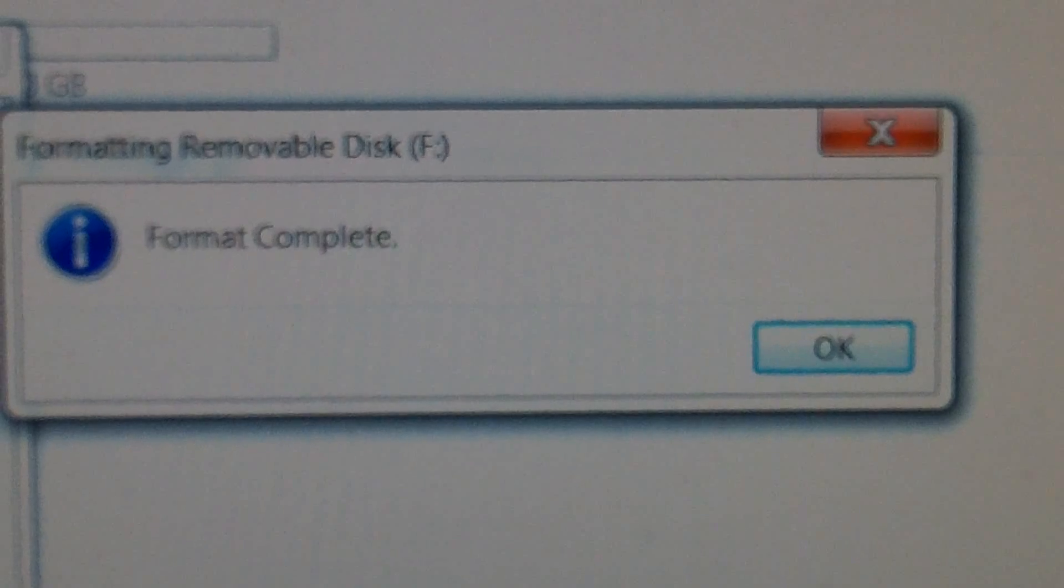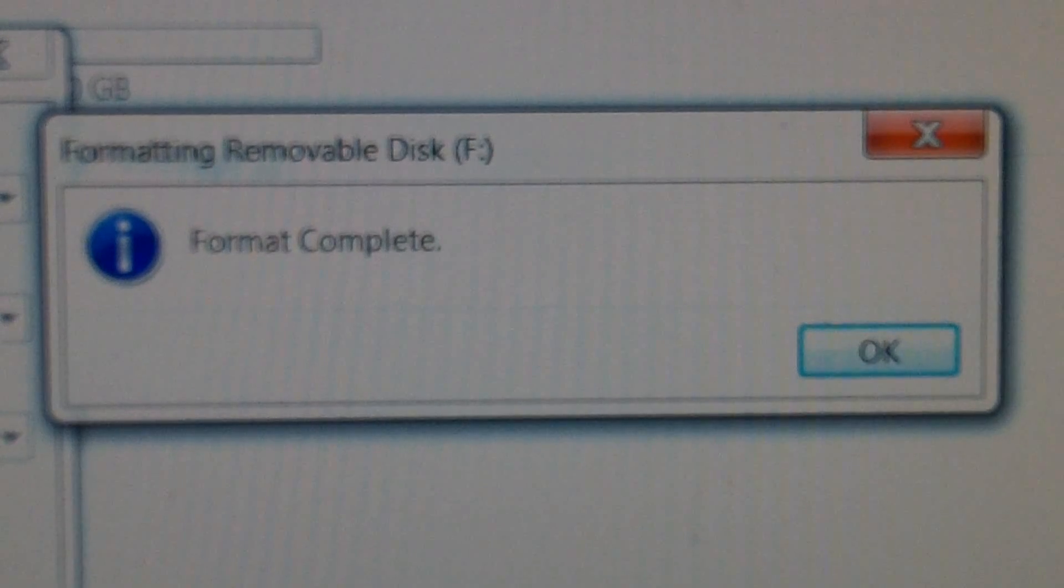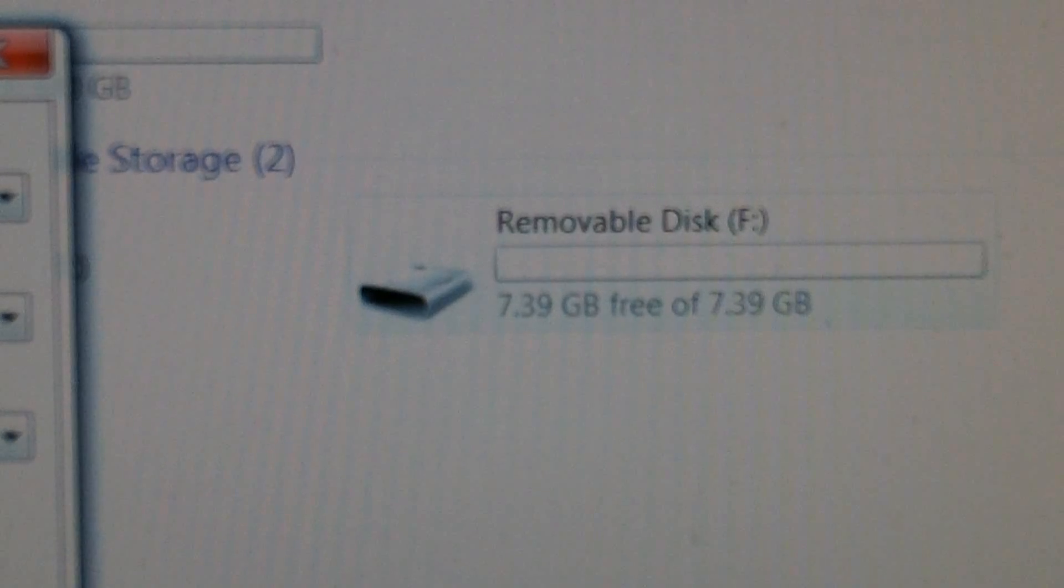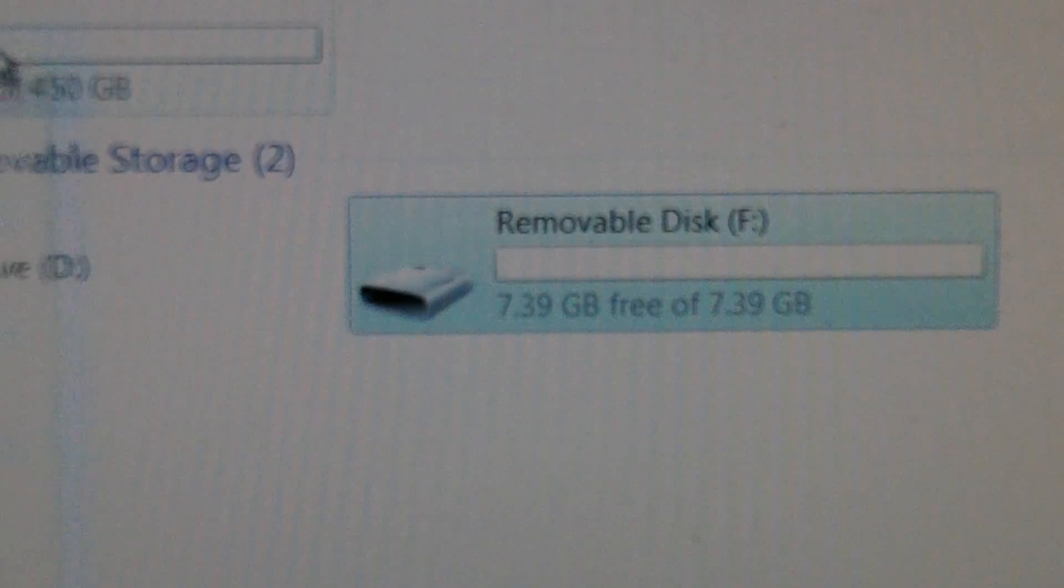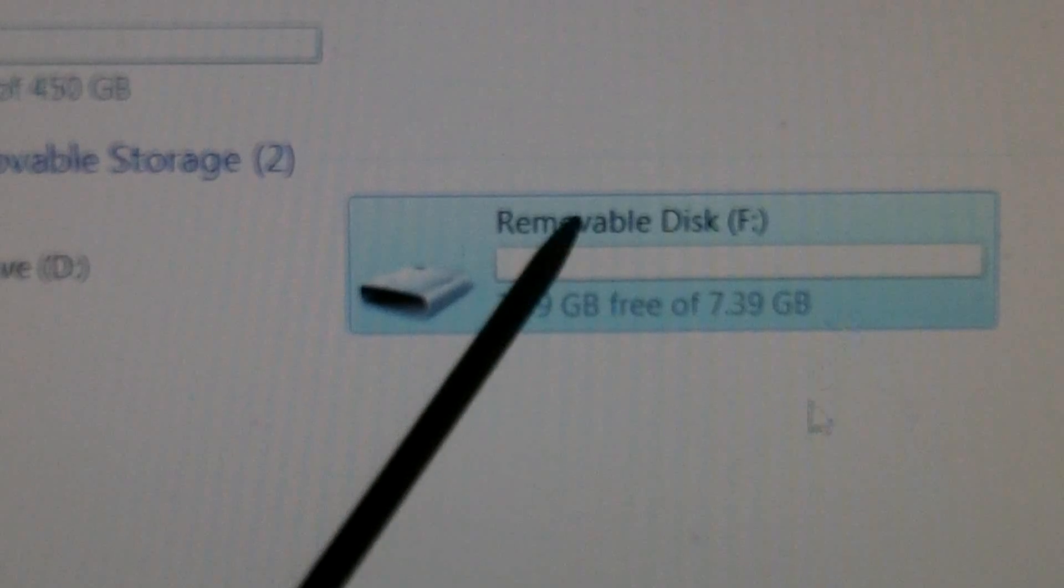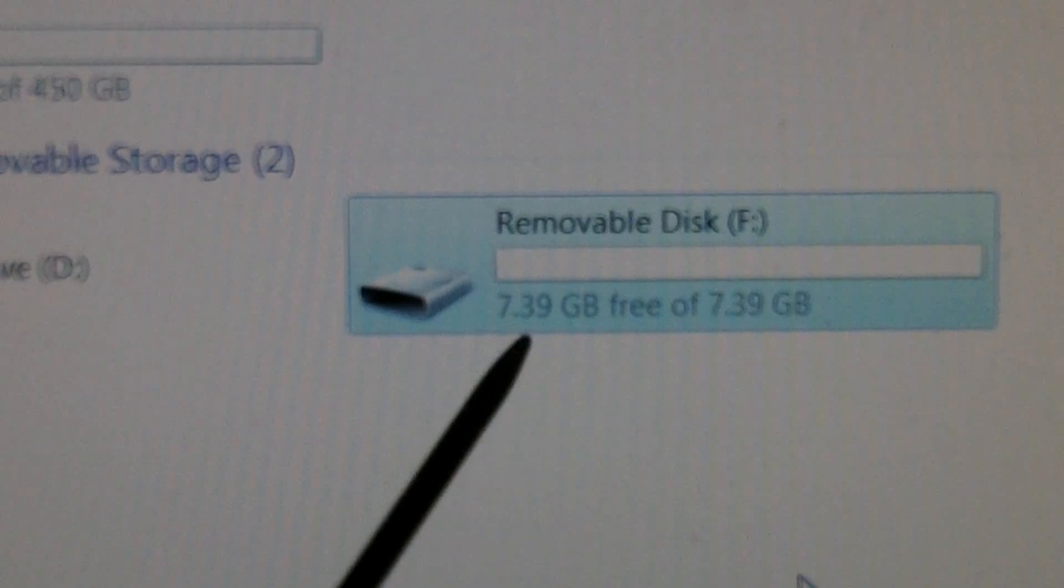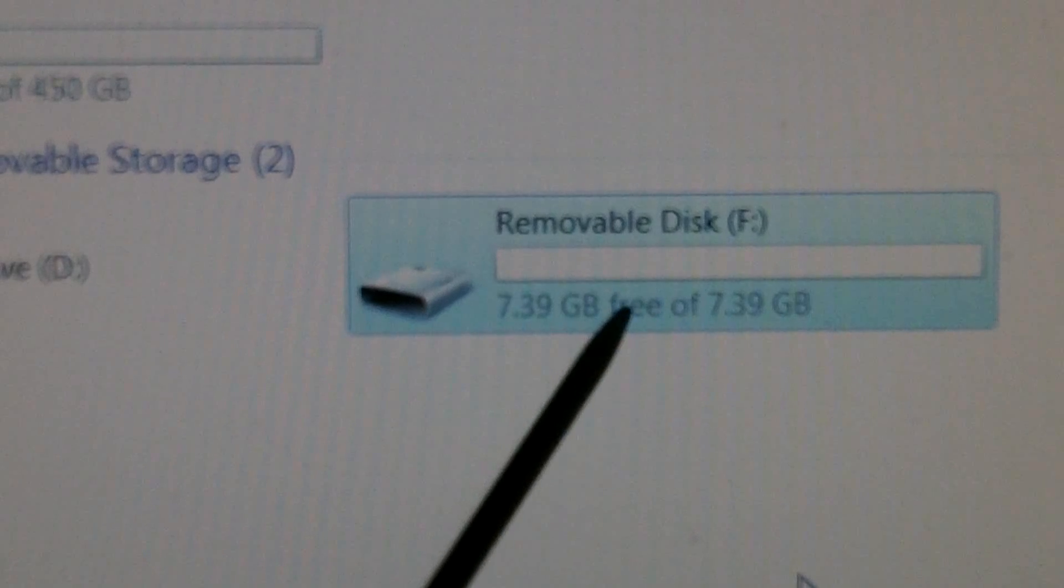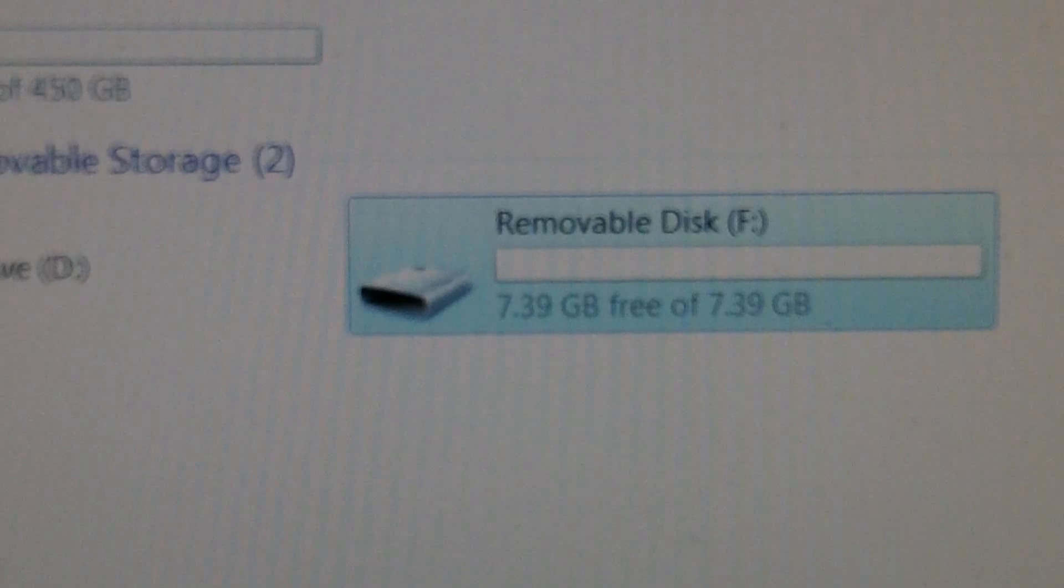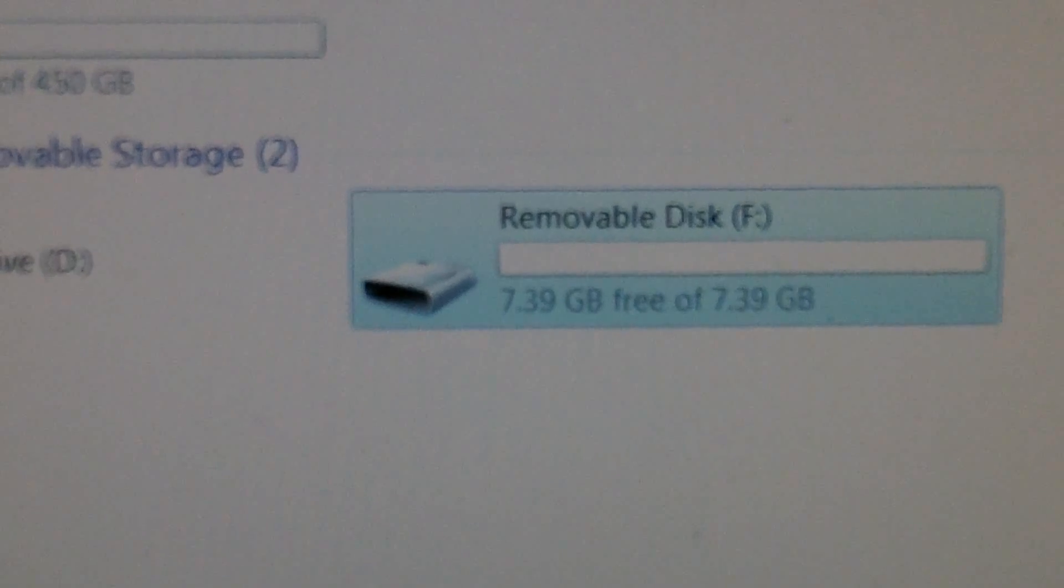Format complete, OK. That means everything on the disk—we can get rid of that sidebar now, we don't need it. See, now everything on that disk has been erased. We now have 7.39 gigs free of 7.39 gigabytes. So it's as simple as that.